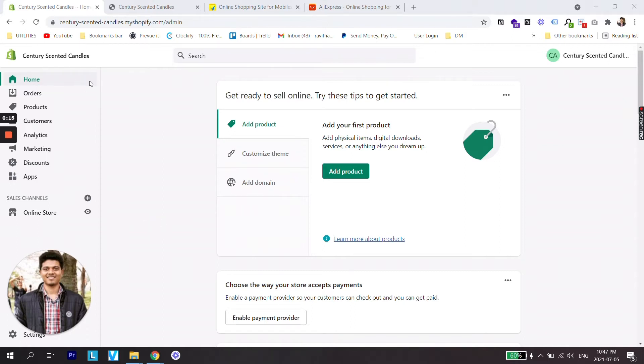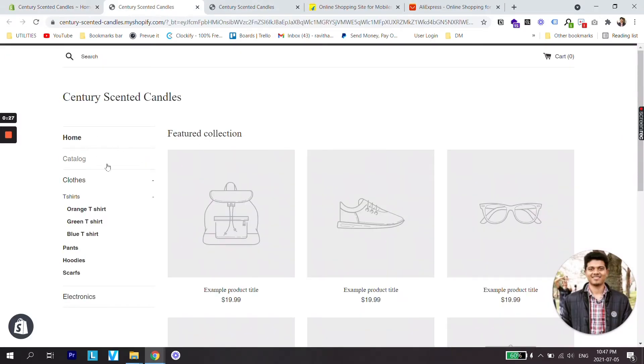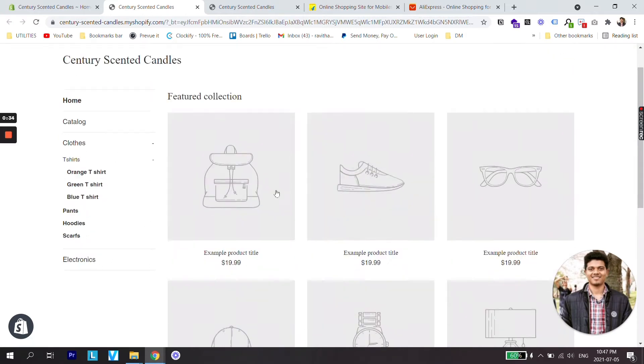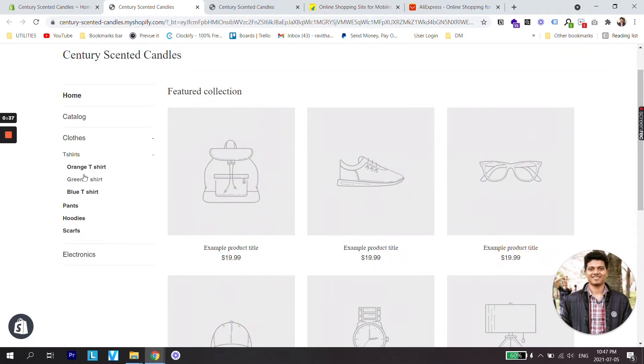As you can see right now I am logged in on the back end of my Shopify store. It's a dev store and if we check the preview of the store it looks similar to this. The menu is on the sidebar and there are no products right now. These are just the items which I have created just for the example.